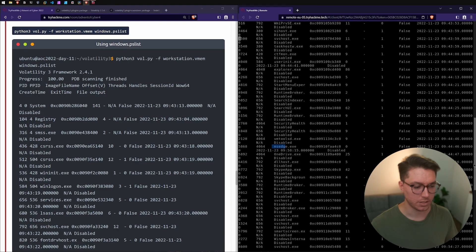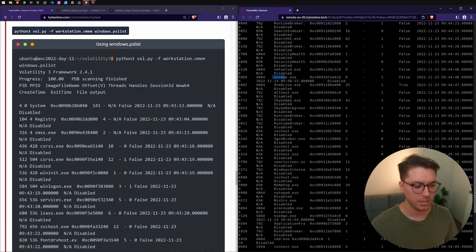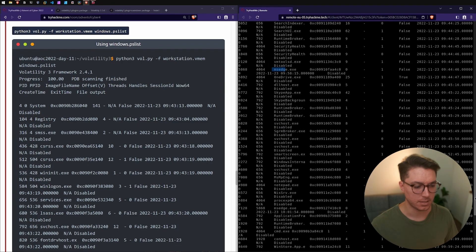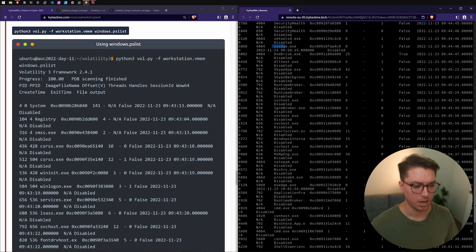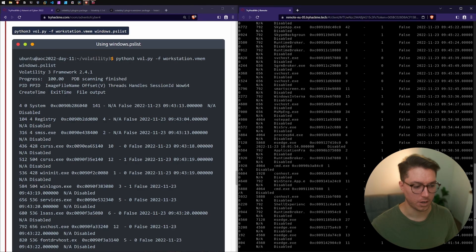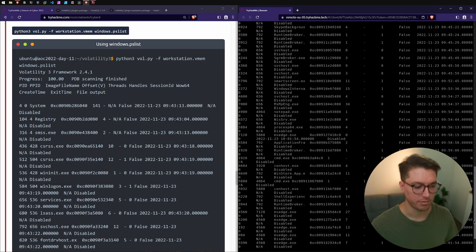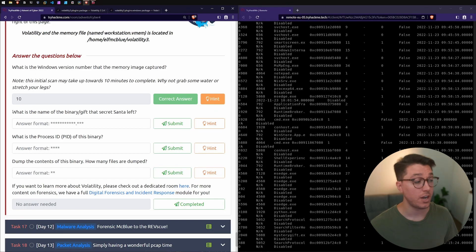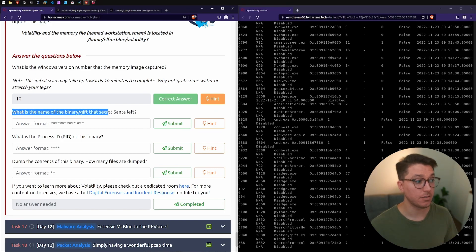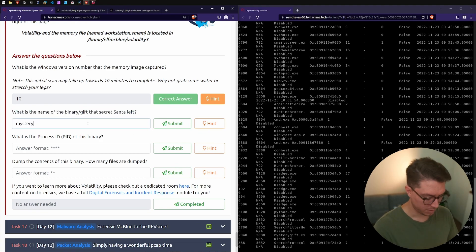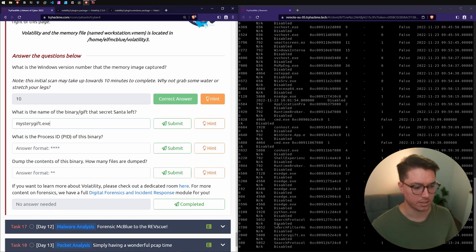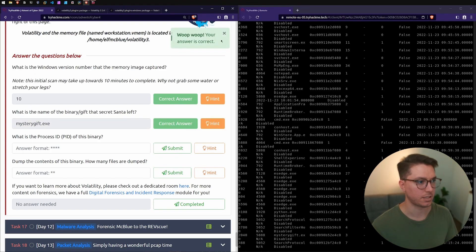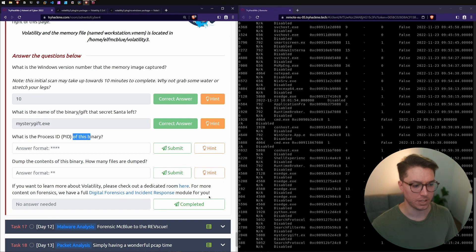I'm not seeing anything malicious with my experience of doing this one time. I'm sort of expecting something obvious but I'm just going one by one and I don't know what I'm looking for. We've got mystery gift dot exe. I assume so. If I go down to our task we've got what is the name of the binary slash gift that secret Santa left. So we've got mysterygift.exe.